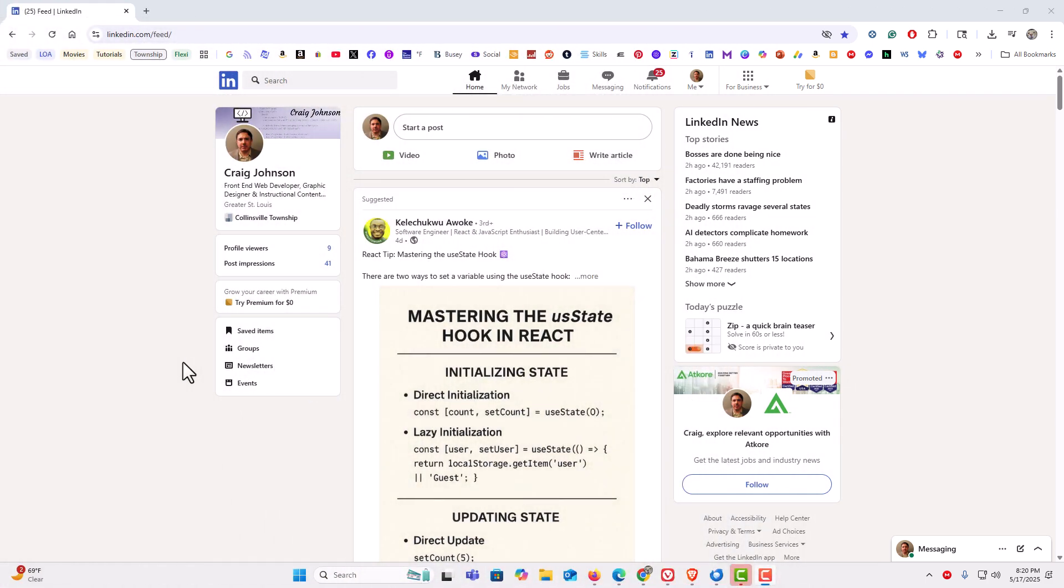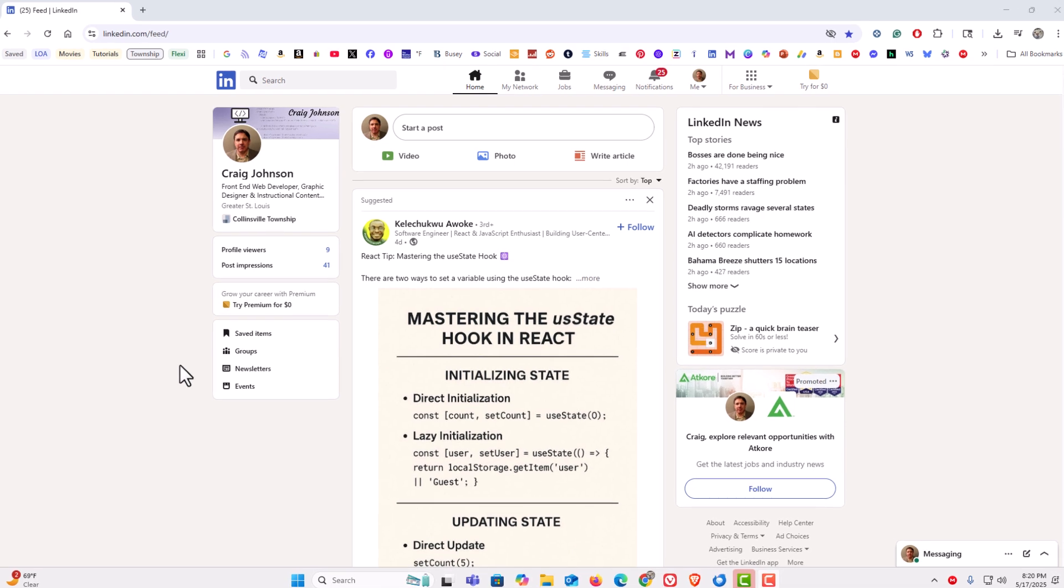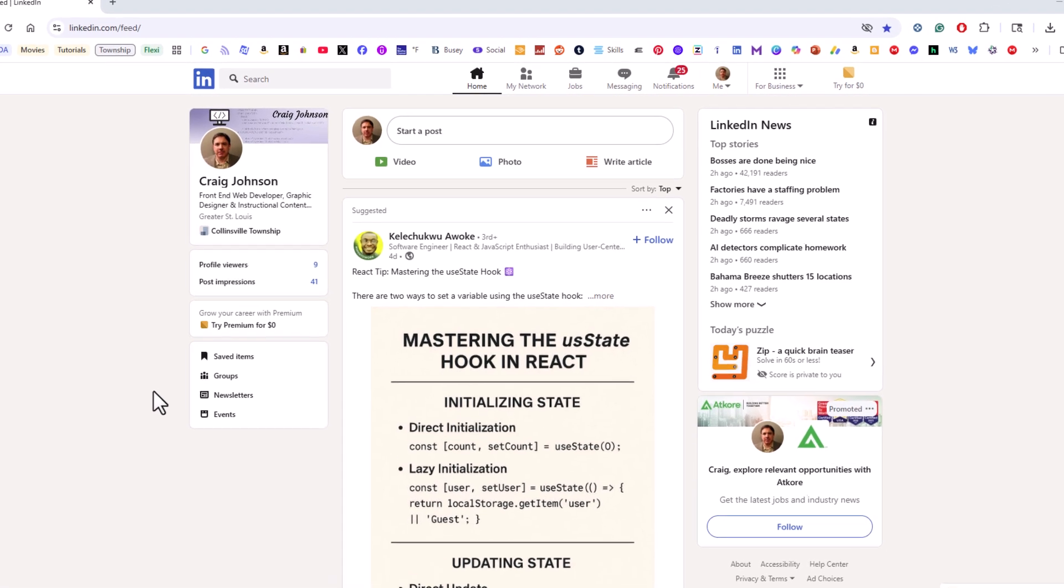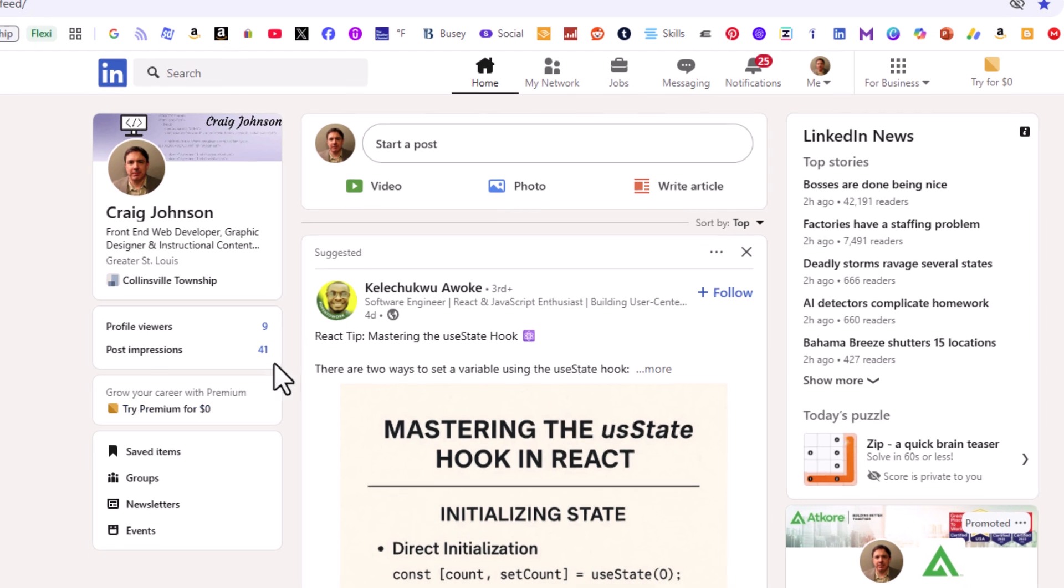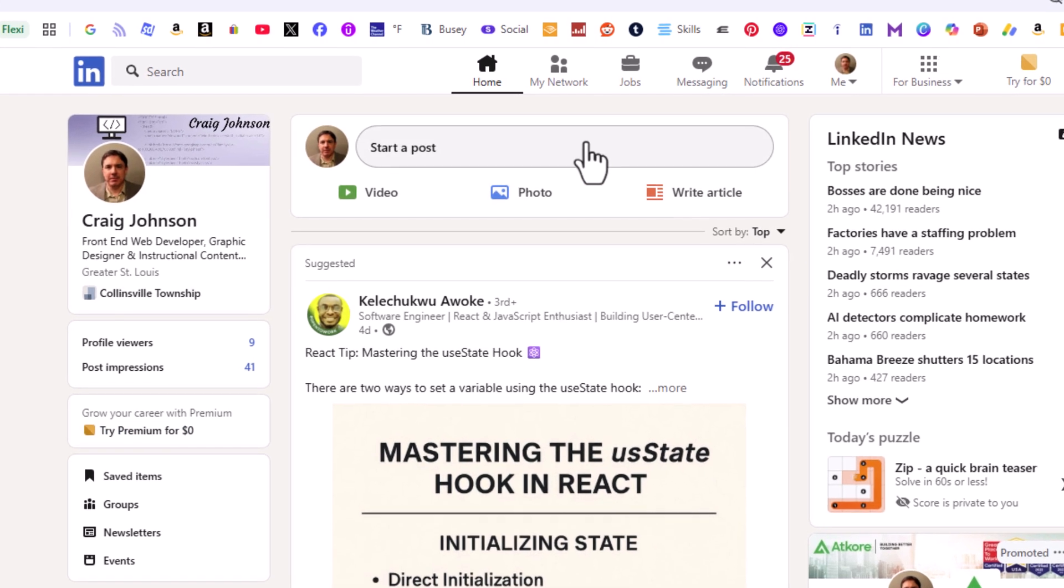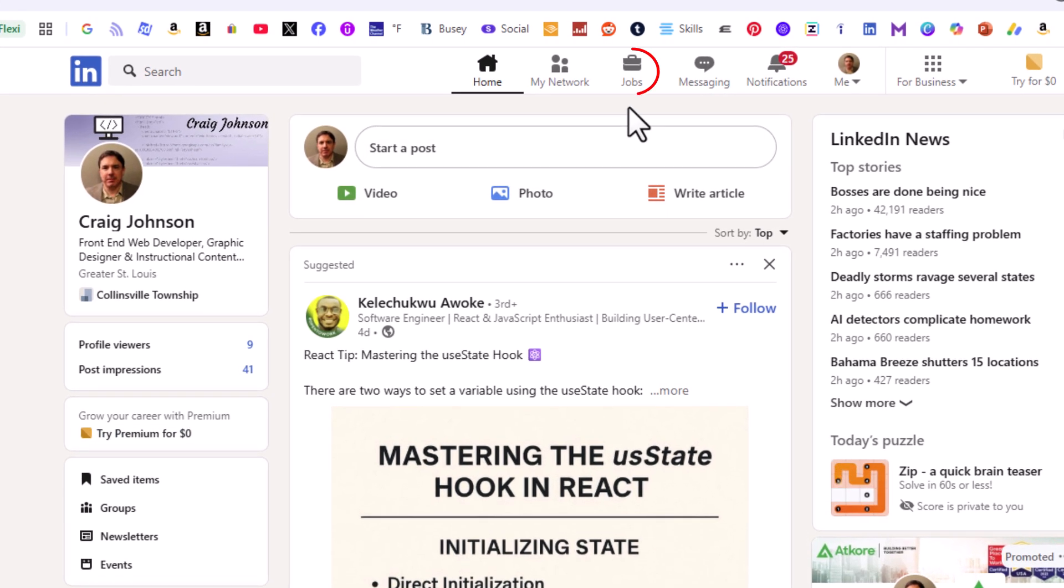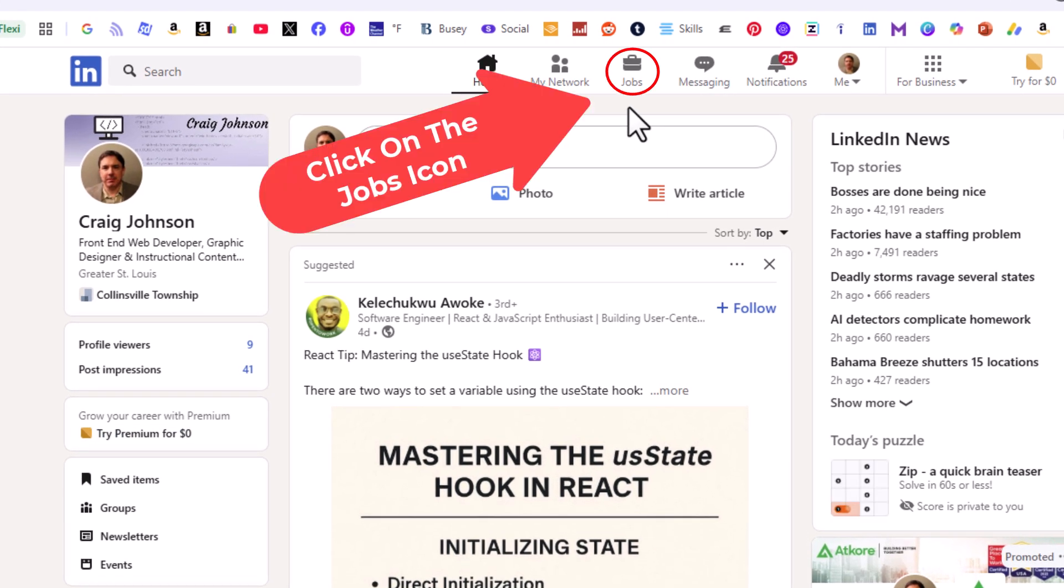I have my browser open now and I am logged into LinkedIn. To upload a resume to the LinkedIn website, you want to go up to the top up here. Up to the jobs tab, you want to click on jobs.